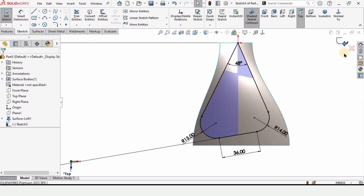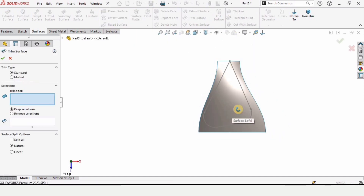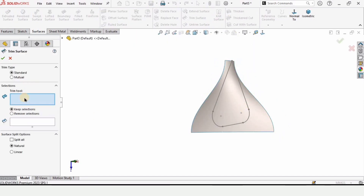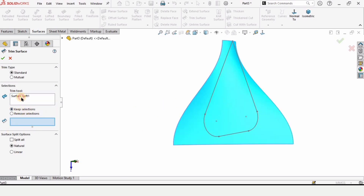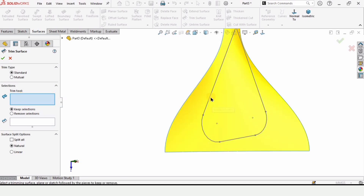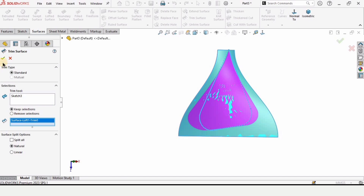Exit the sketch. In the Surfaces tab, select Trim Surface. We need to cut the external portion, so select Keep Surface, then select the sketch and the internal boundary. Check the box to confirm. The trimmed surface is now available.